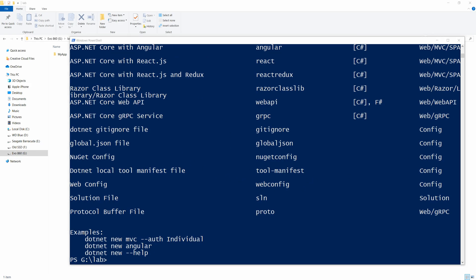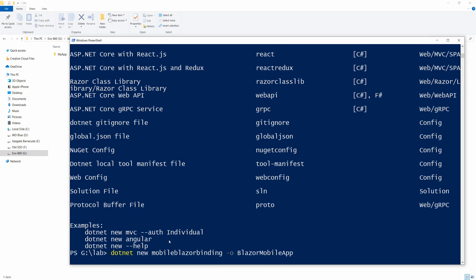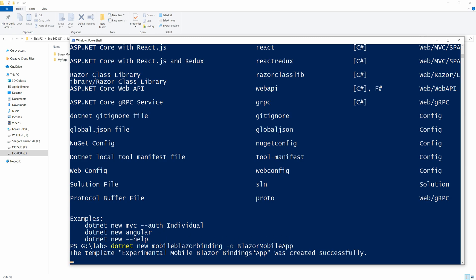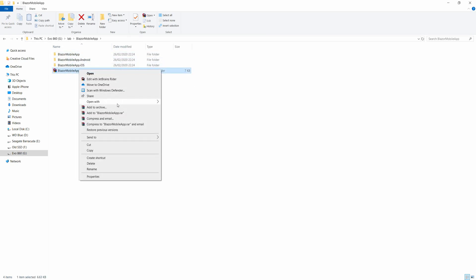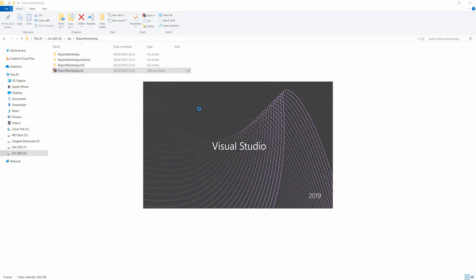And now I'm going to say dotnet new, not new, new mobile Blazor bindings. And I'm going to give it a name and I'm going to call it Blazor mobile app. And what this will do is we're going to create this project using the experimental mobile Blazor bindings app. And as you can see, this is here. And I'm going to go ahead and open it with Visual Studio 2019. And let's see what we have in here.